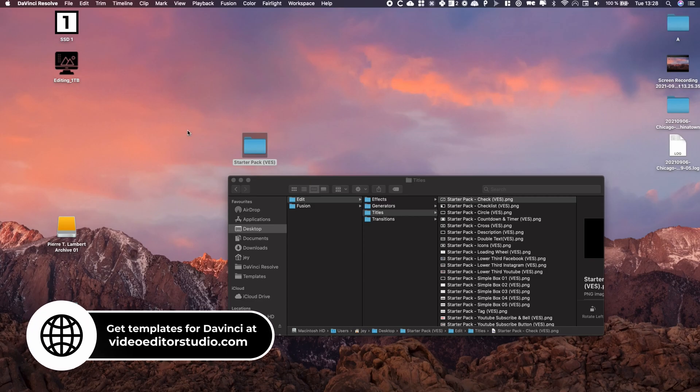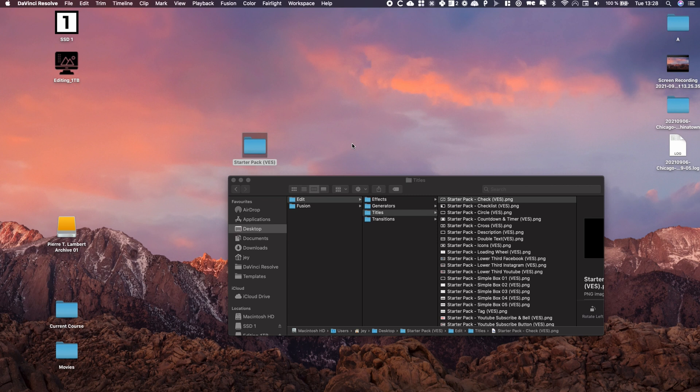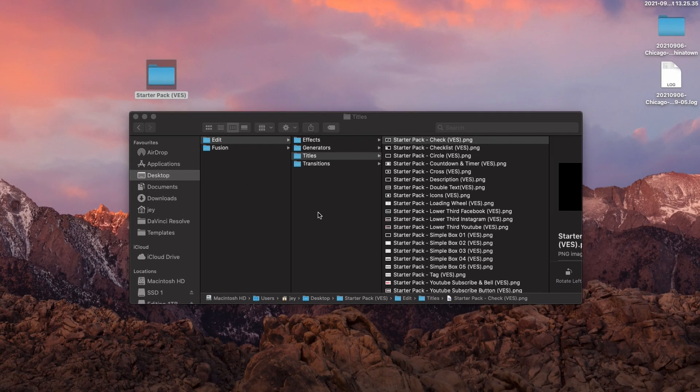Alright, so I'm going to show you how to create a DRFX file so you're able to install your titles, transitions, and effects in DaVinci Resolve 17.2 and above. The way to install titles has changed a little bit and I had a bunch of questions on how to create that DRFX file. I already showed how to install it, I'll link that in the description below. But here I'm going to talk about how to create it.